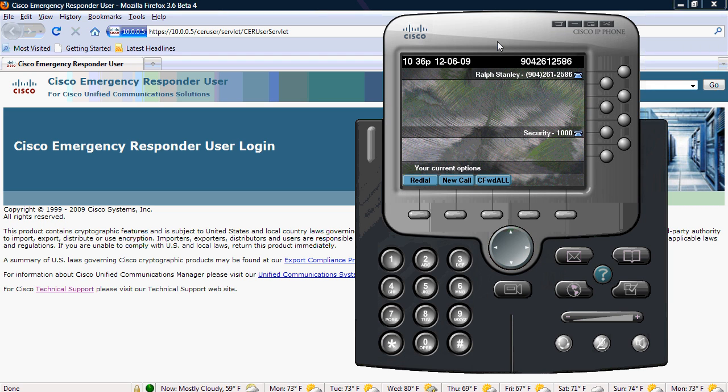Hi, this is Jason Aarons with Dimension Data, and I'm giving an overview of Cisco Emergency Responder 7.1.